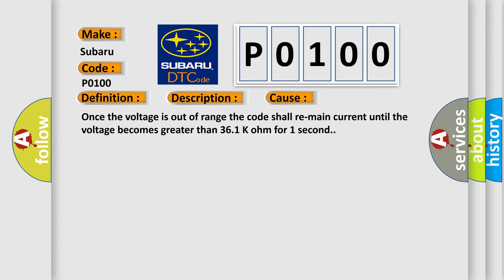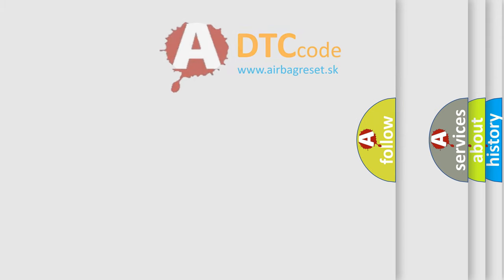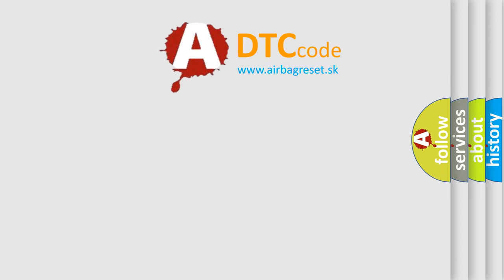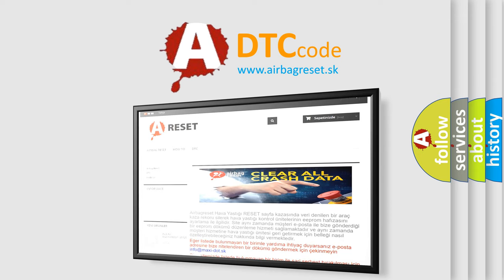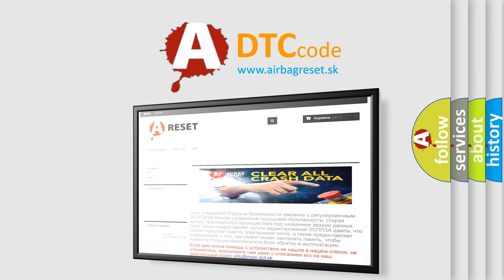The Airbag Reset website aims to provide information in 52 languages. Thank you for your attention and stay tuned for the next video.